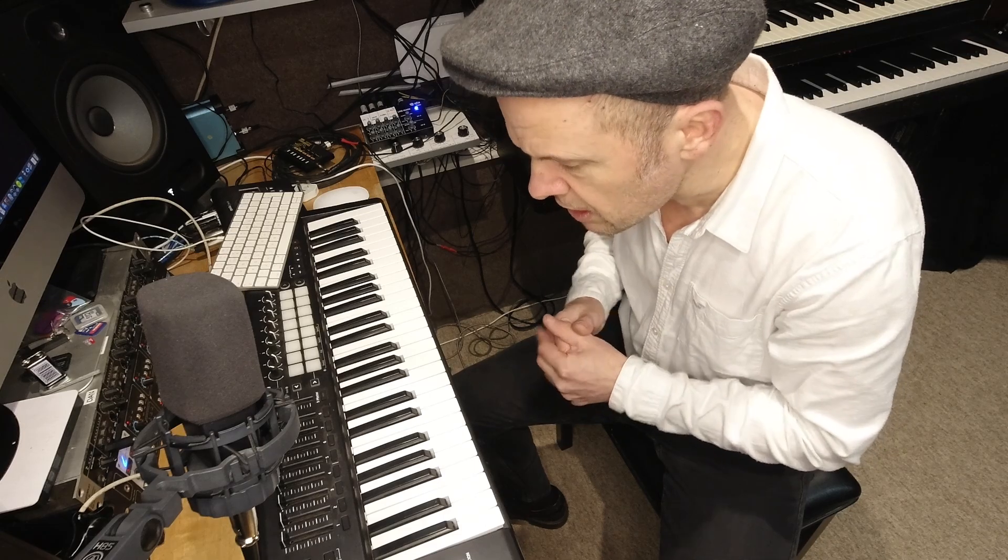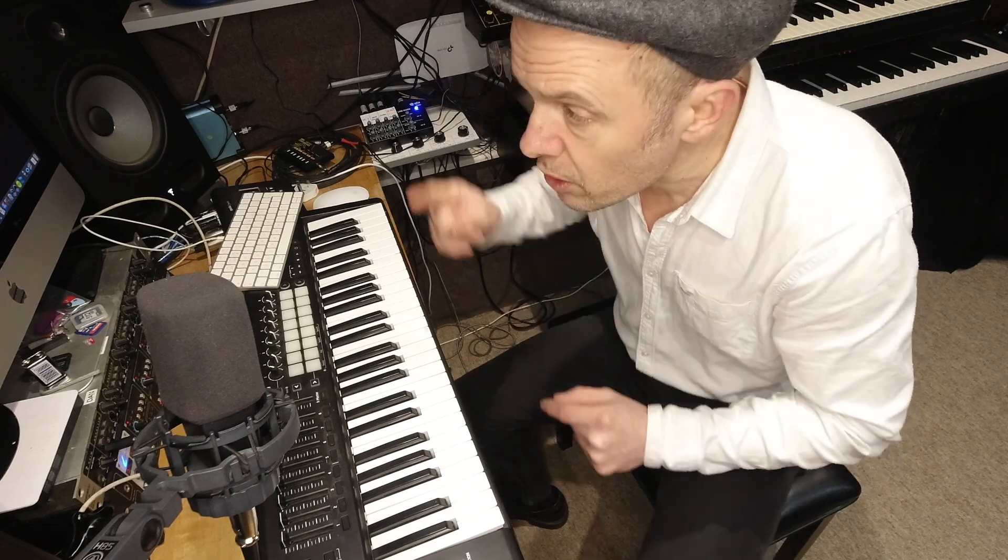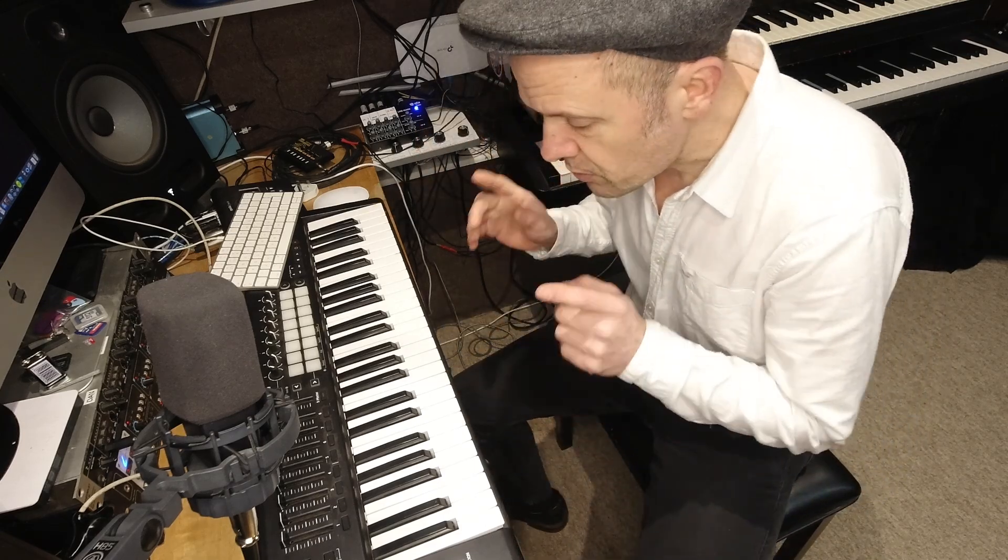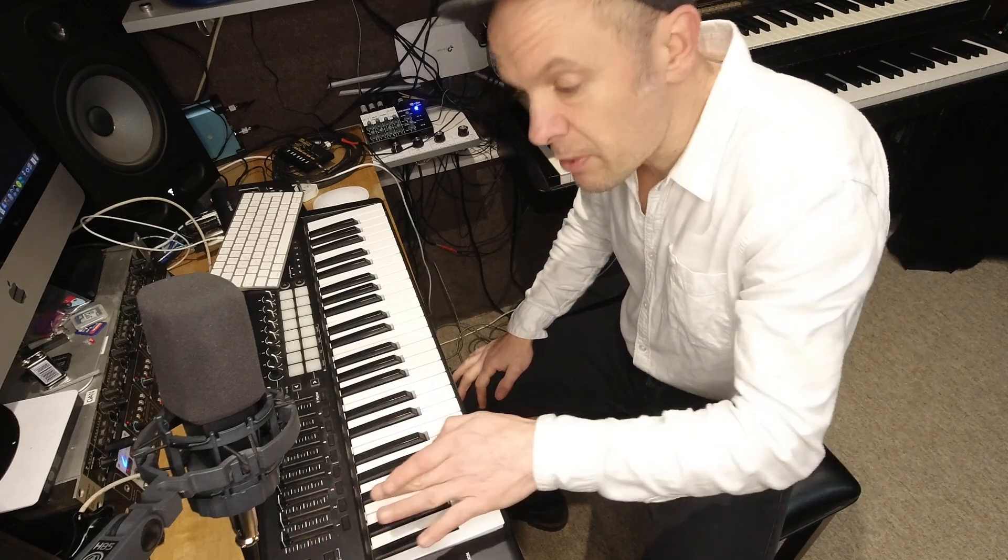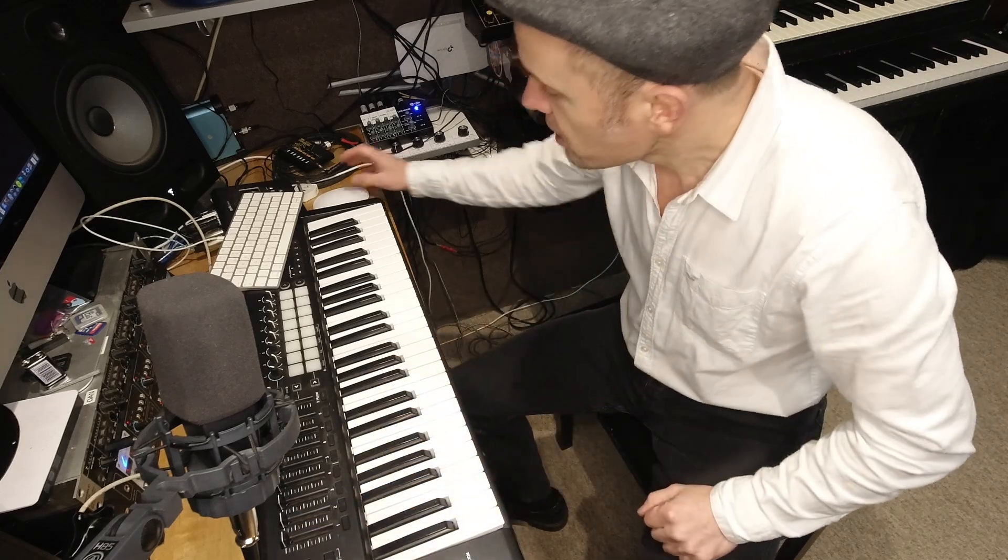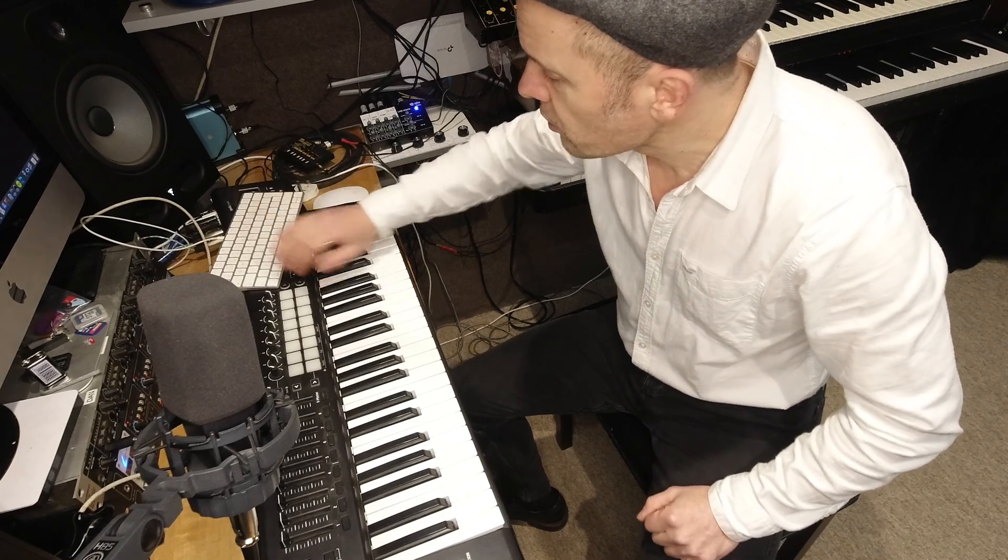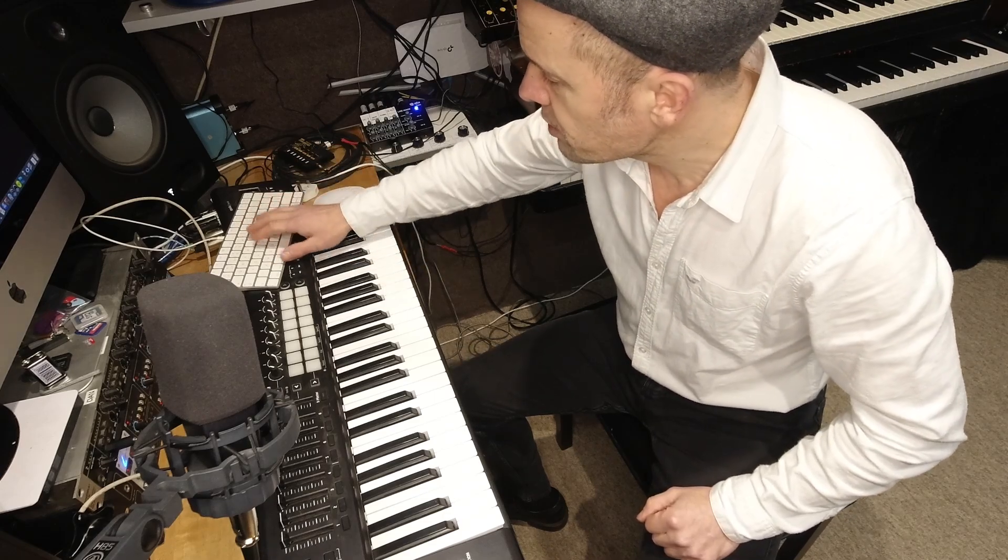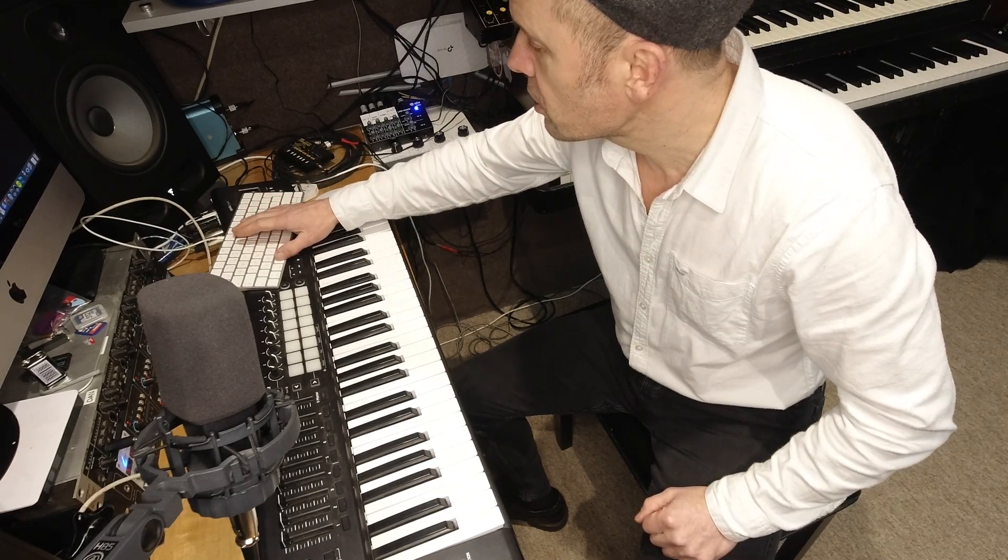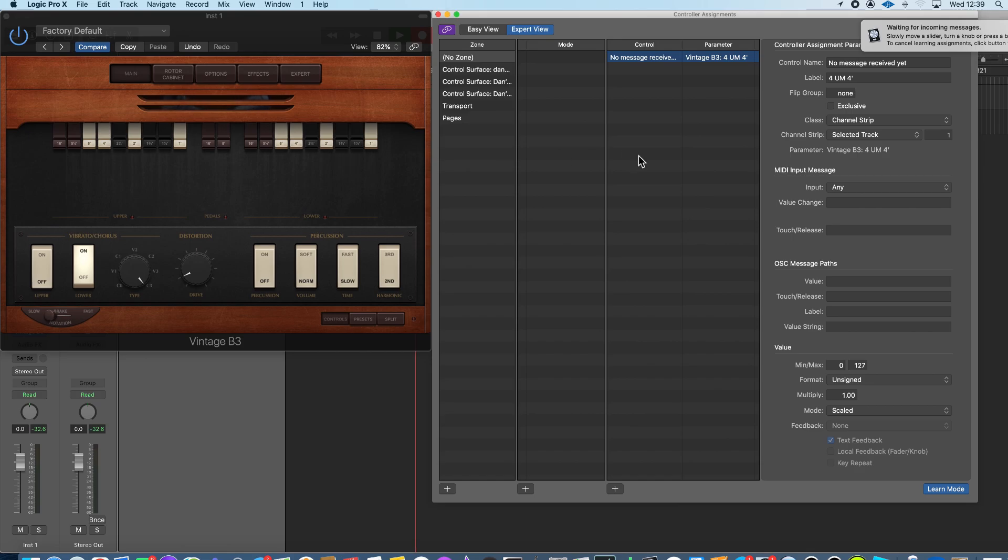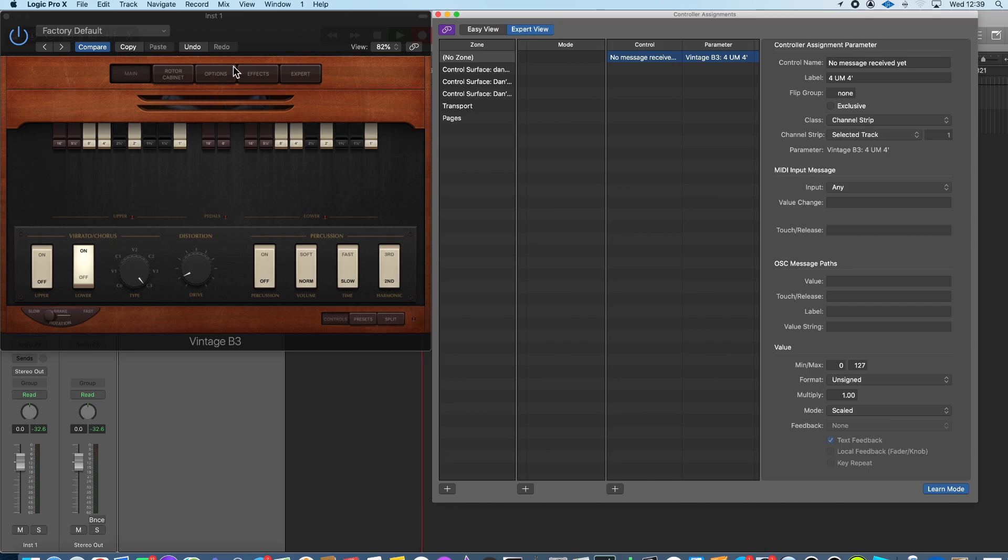This is a Novation Launch Key 49. Well, the answer is we use Learn Mode on Logic, which actually allows you to assign buttons simply by touching them, and it will learn what you've done. So, on the computer, we just go Command L, and it brings up a page which allows you then to sort your sounds out.